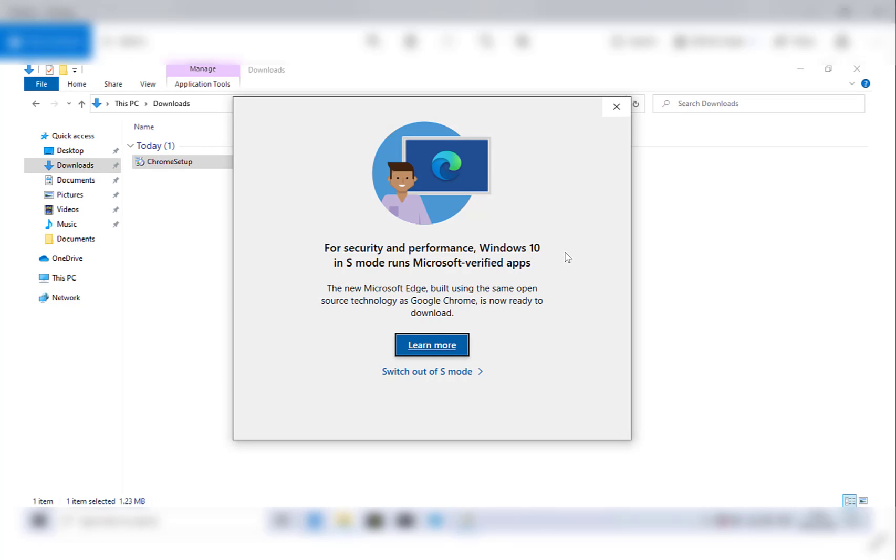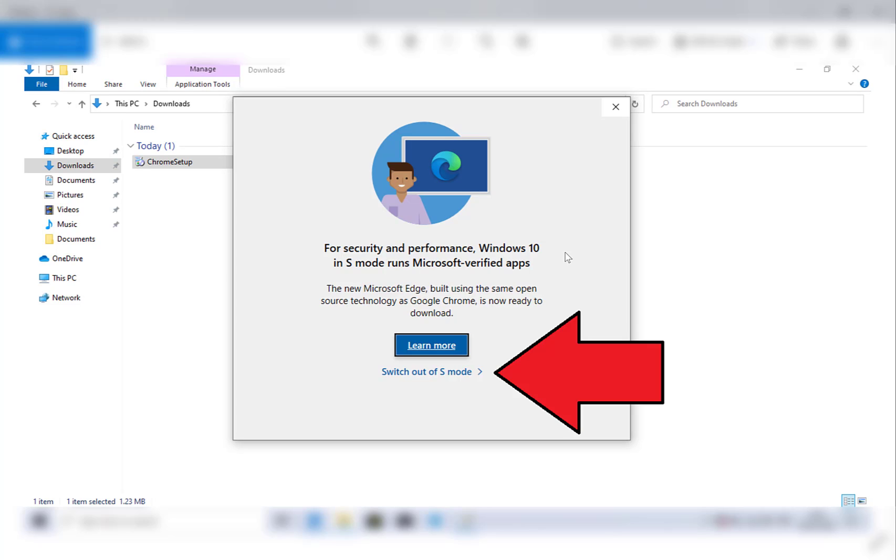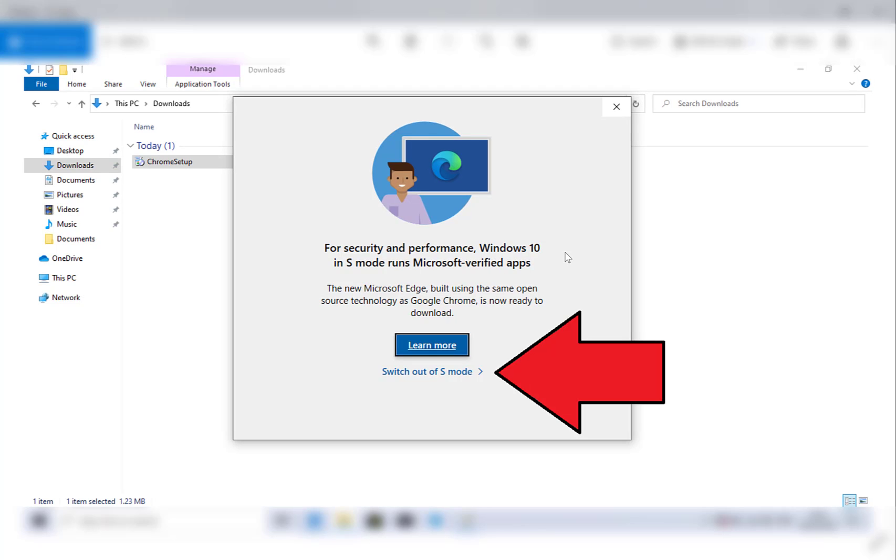For security and performance, Windows 10 in S mode runs Microsoft verified apps. The new Microsoft Edge, built using the same open source technology as Google Chrome, is now ready to download. As you can see, Microsoft kind of tries to push Microsoft Edge over Google Chrome, however you want to click switch out of S mode.